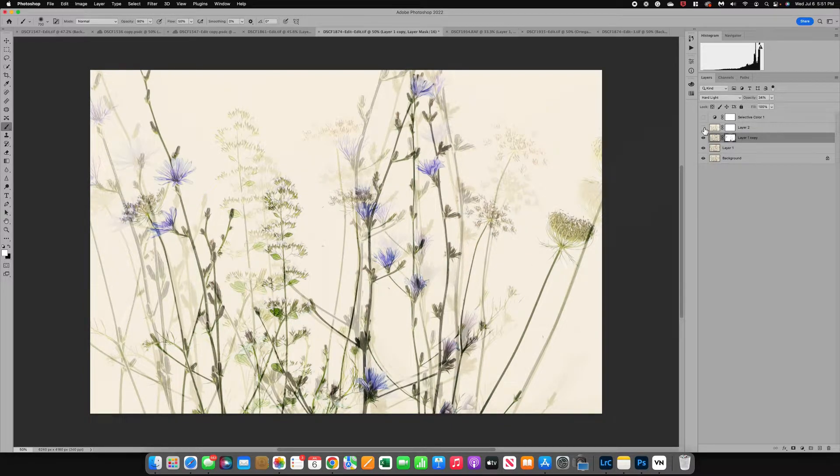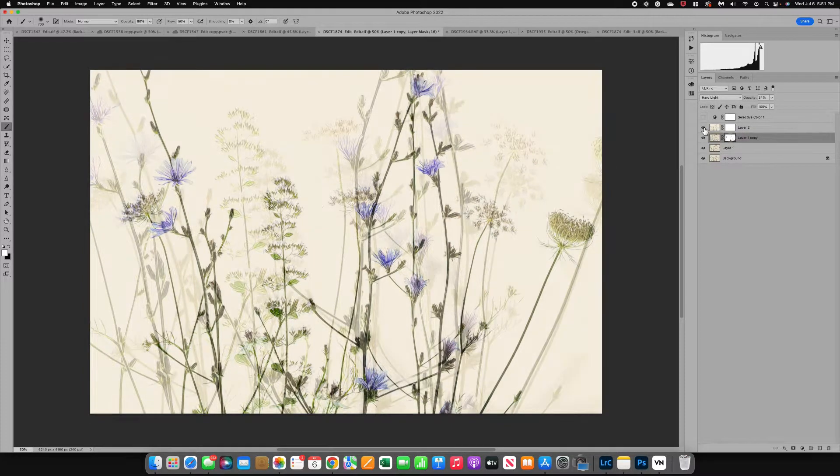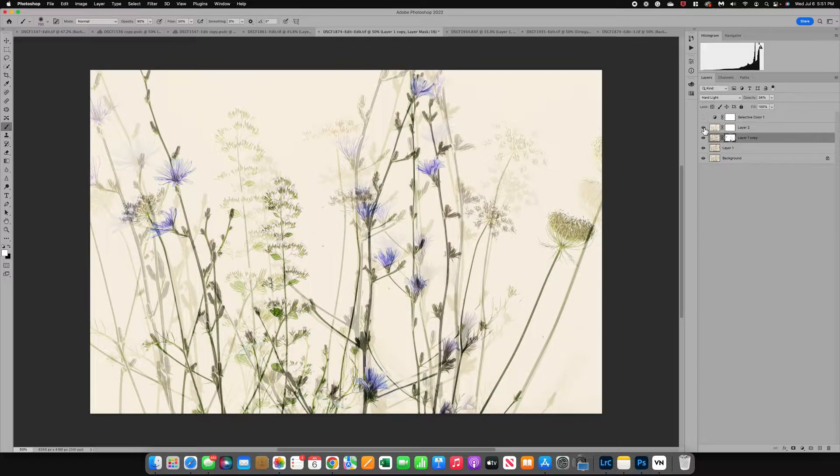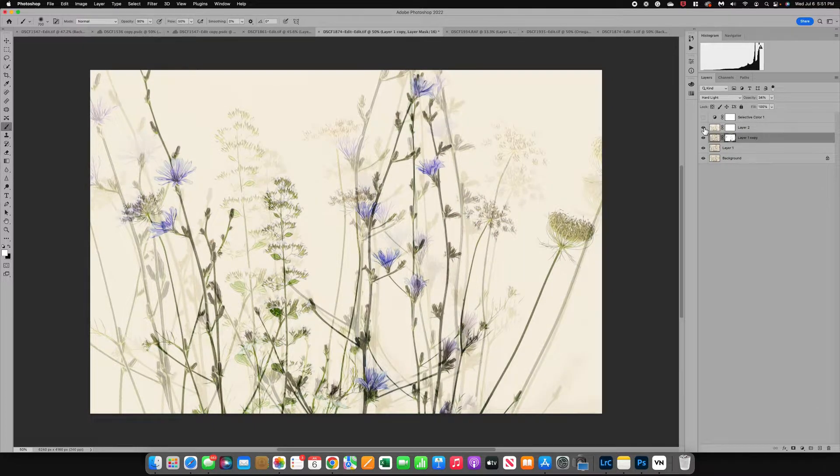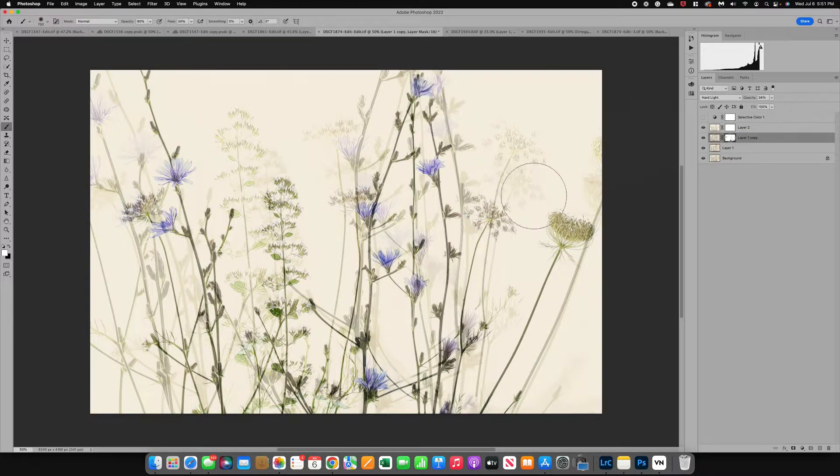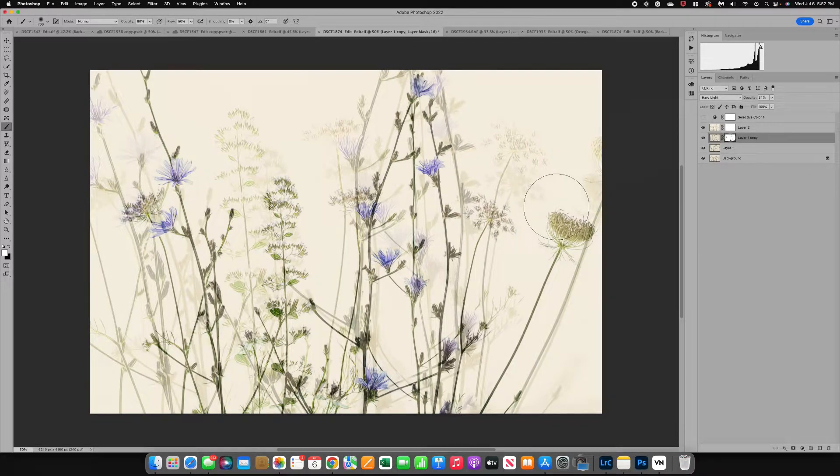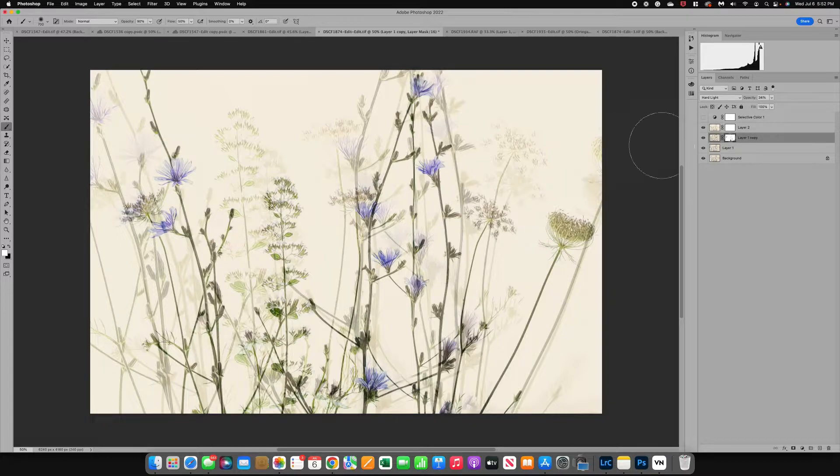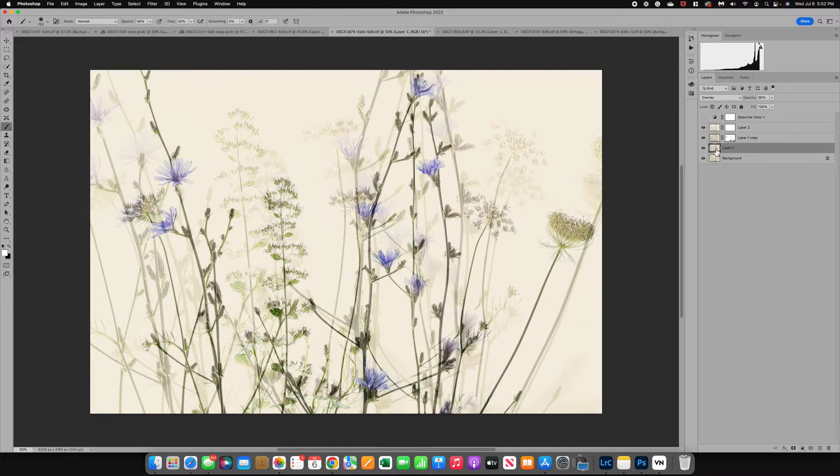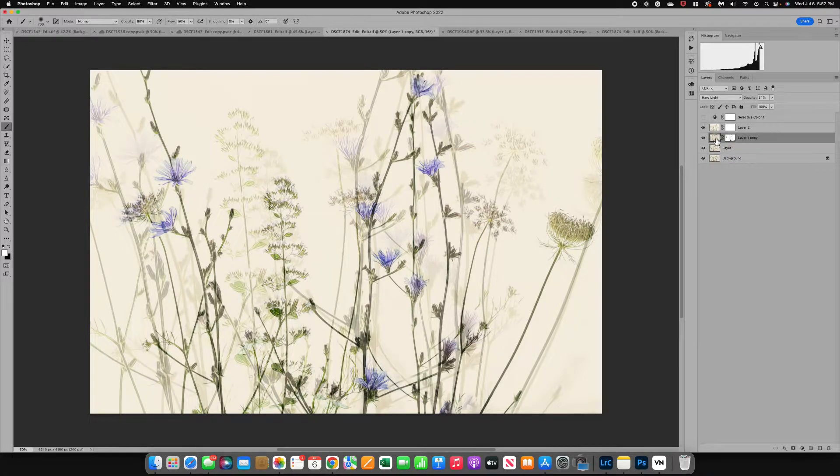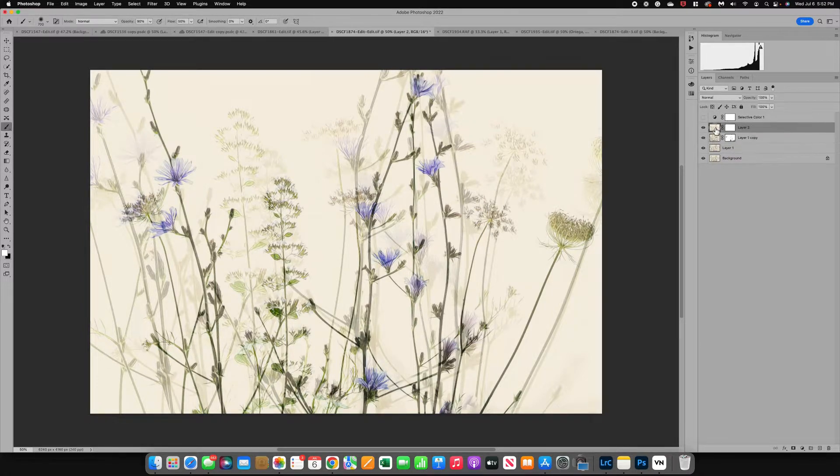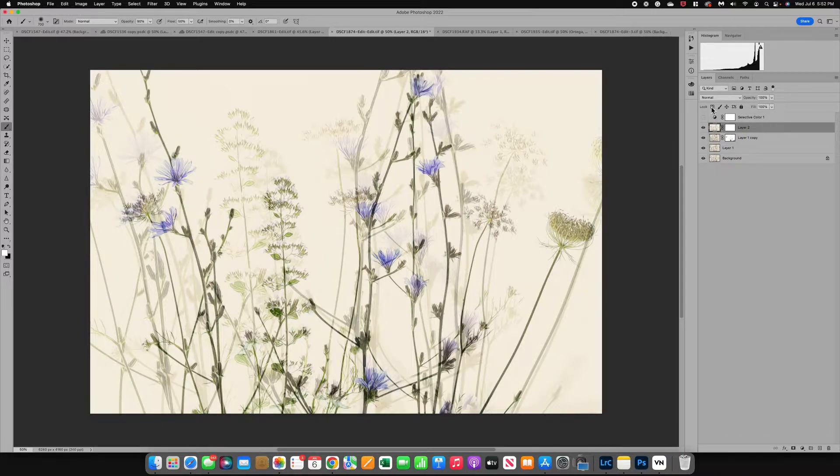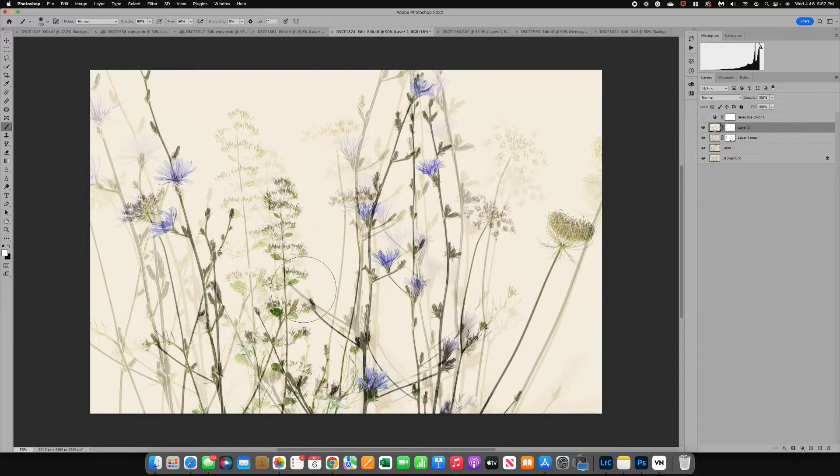Then I duplicated the layer again and you can see this time I moved it over here to the right. So I have three. Now on each layer I did a different blend mode. The first one is overlay. The second was hard light and the third is normal. Those will give you an idea of how to play with blend modes to get your final image.